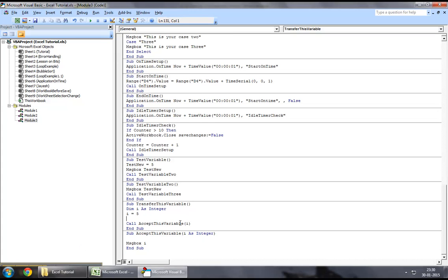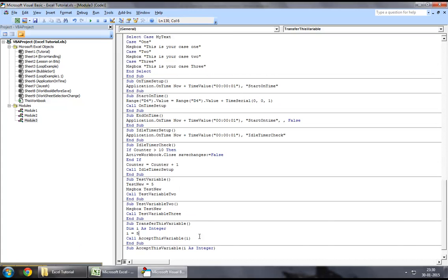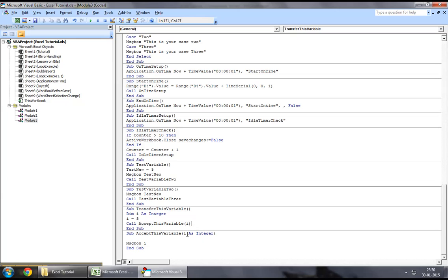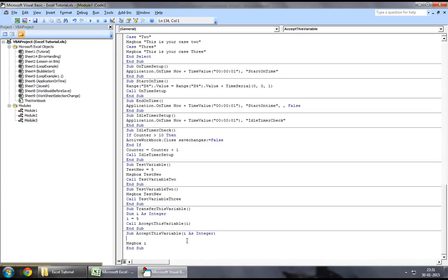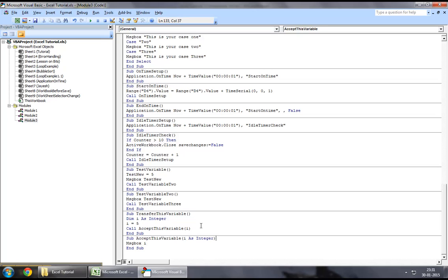So this time when I call the function accept this variable, instead of it giving us an error that i is not a defined variable, it would rather accept the value of i that we are sending through this procedure right here and also at the same time we are accepting the same value in this procedure as we have predefined it. So let's try running this once again and as an outcome we should see the message box with the value of i being 5. So as we can see guys...